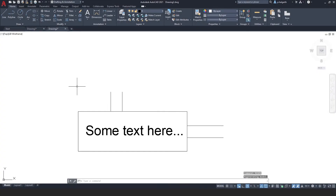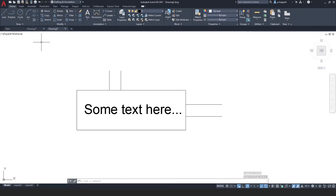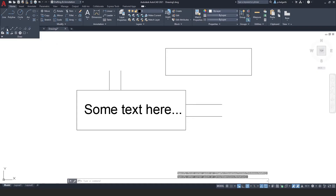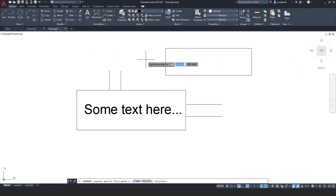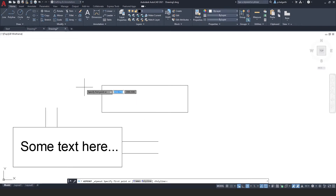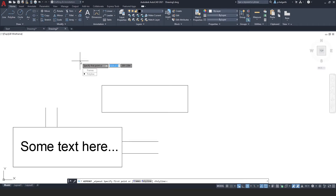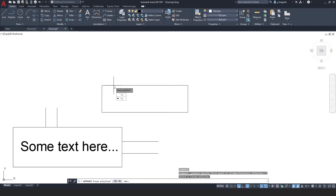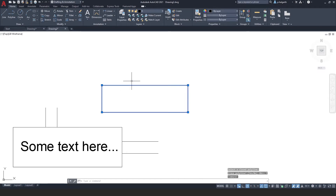There is another way of using the wipeout tool. Let's say I had another rectangle here — instead of tracing around it with the wipeout tool, which for a rectangle is not too bad but for a complex shape could take a while, you can press the down arrow key and choose polyline. It then says select a closed polyline and it will use that shape to create a wipeout, asking whether you want to erase that polyline — you can select yes and it will delete the rectangle and replace it with a wipeout.